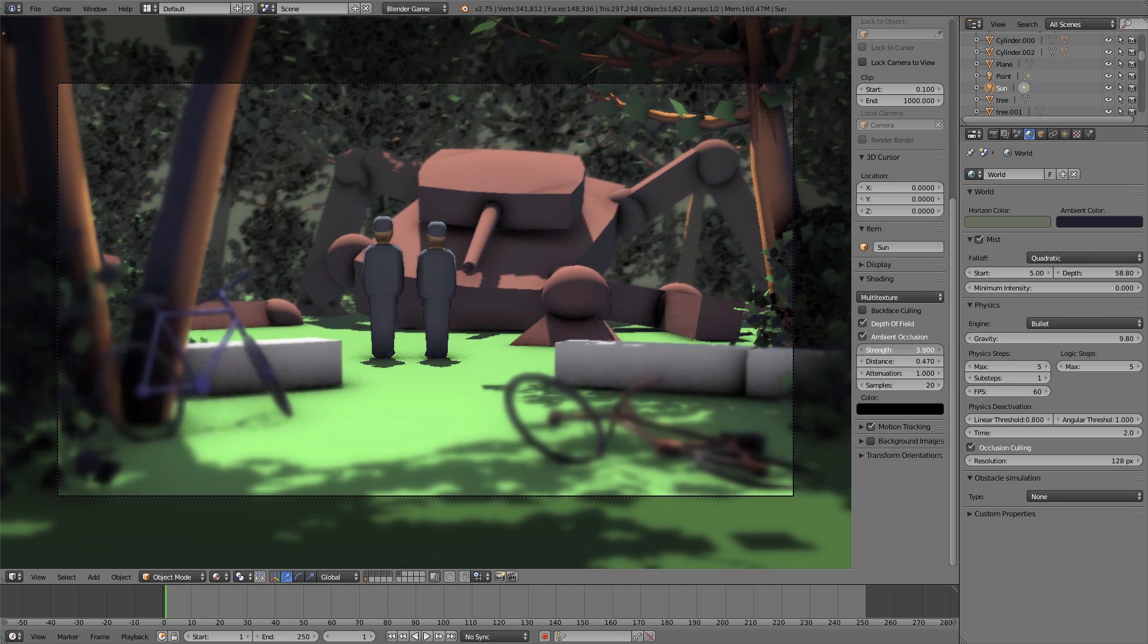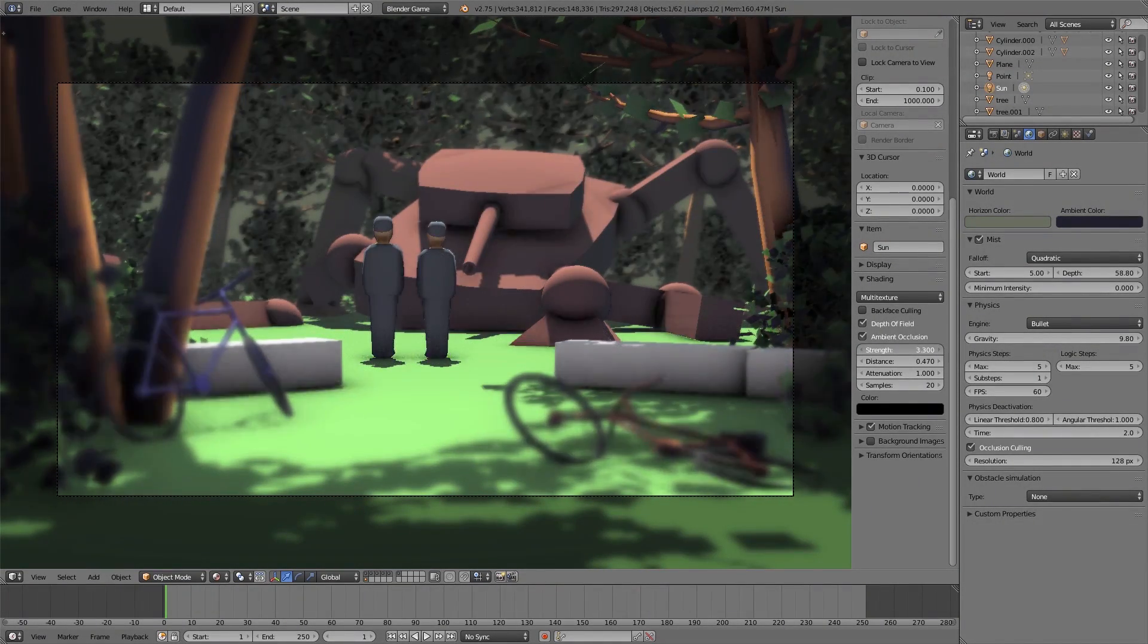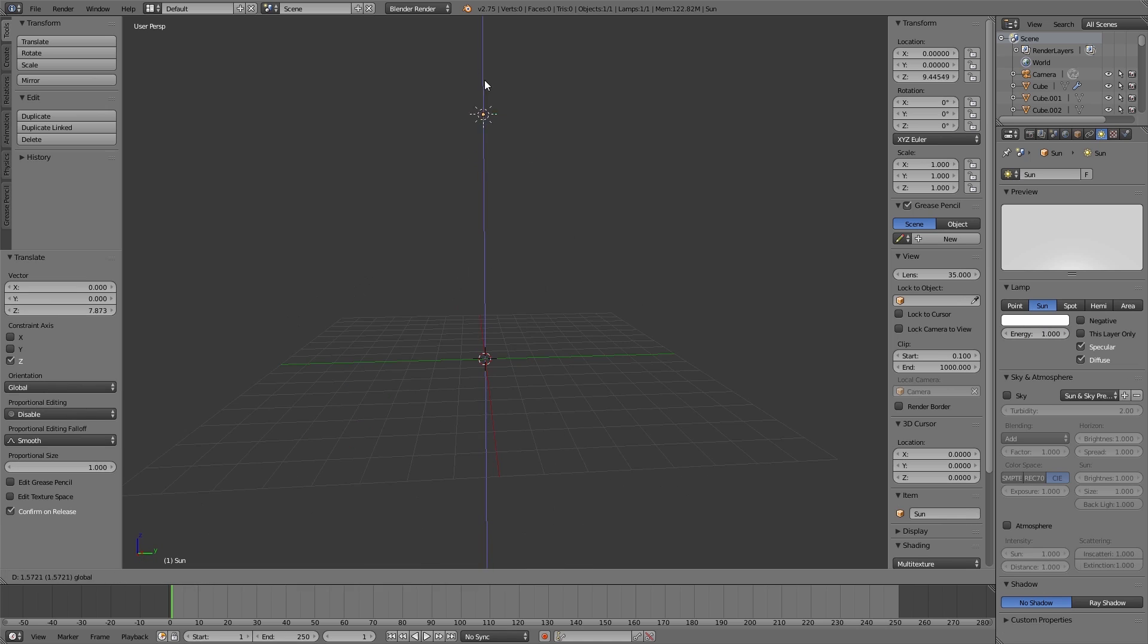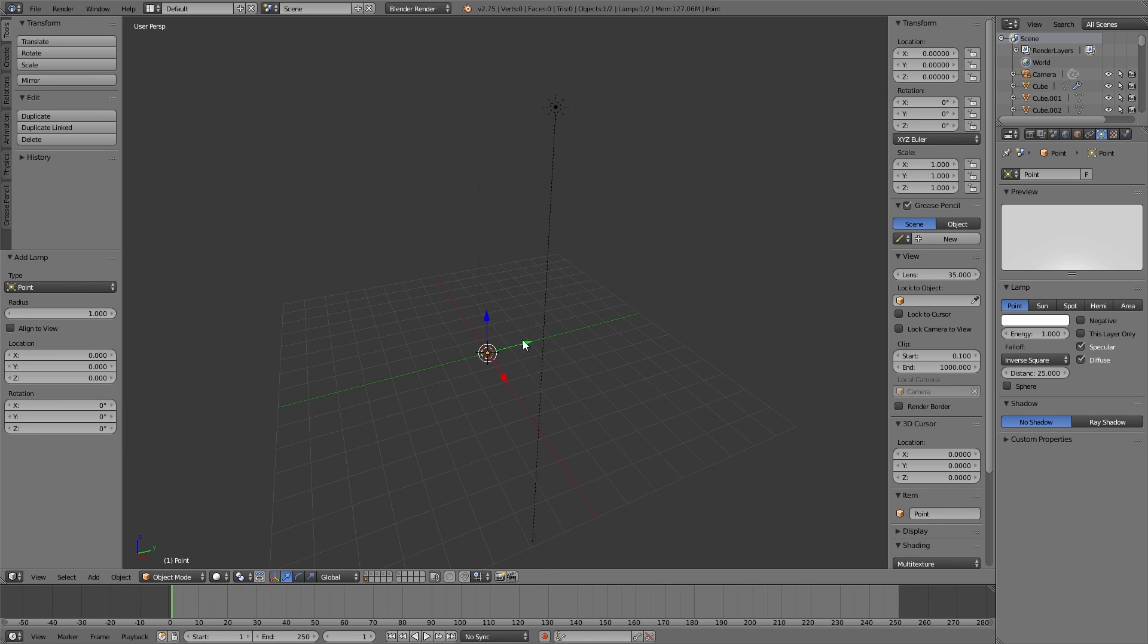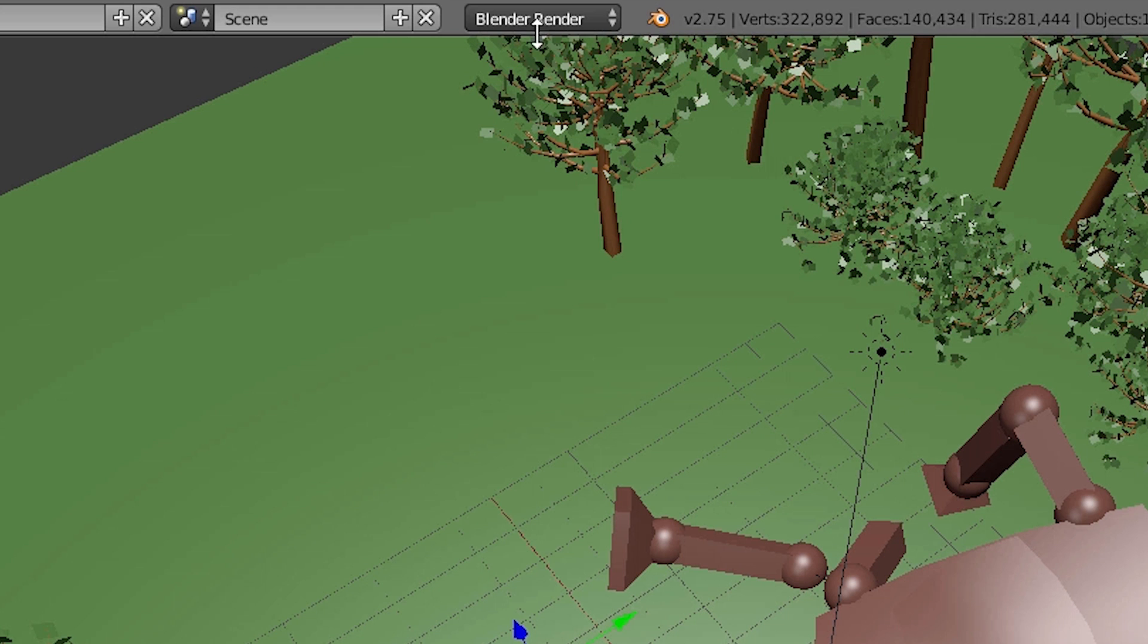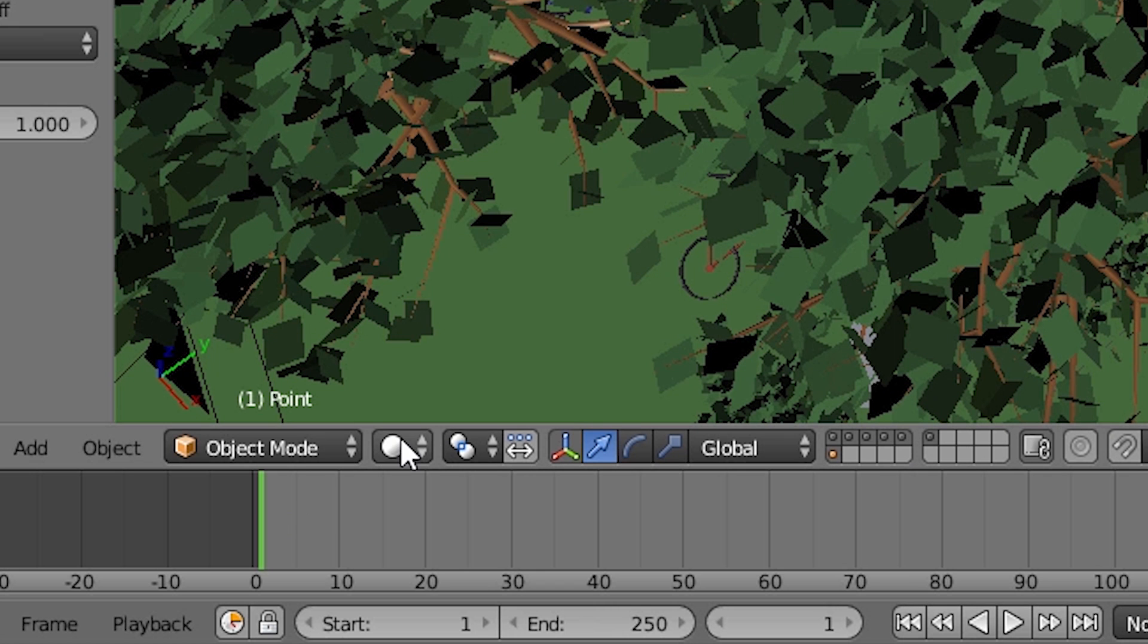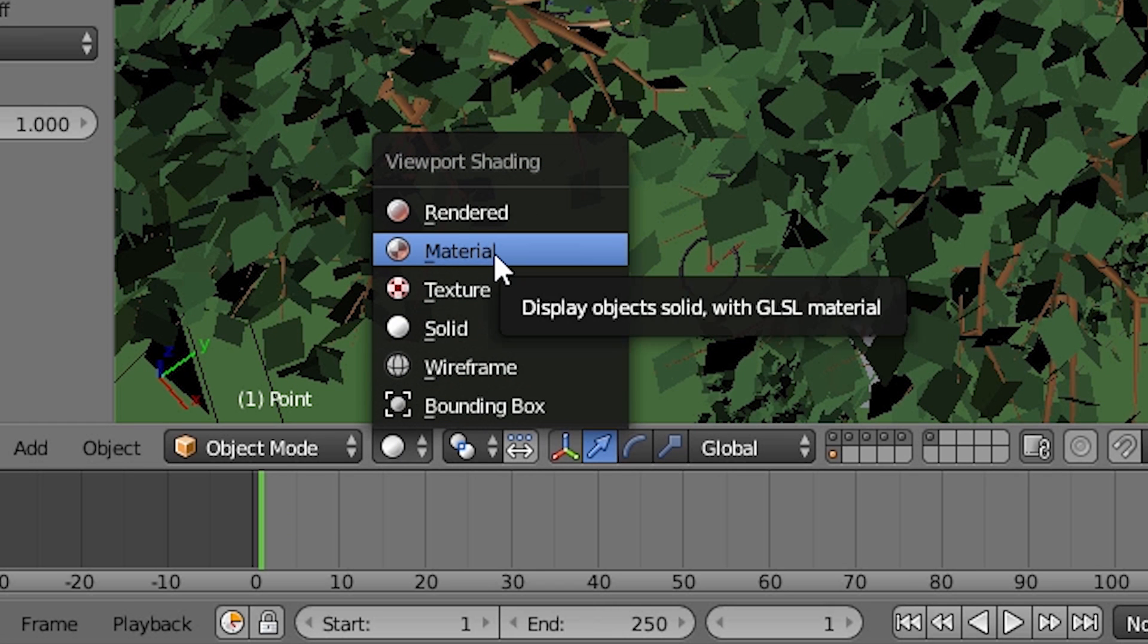For our previous scene we for example can add a sun lamp and a point lamp. Above in the info editor we switch to blender game. And in the header of the 3D view you can switch viewport shading to material.